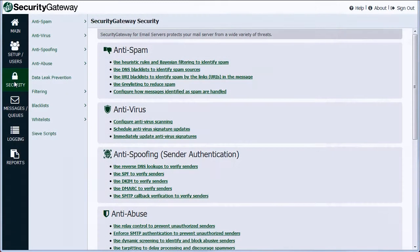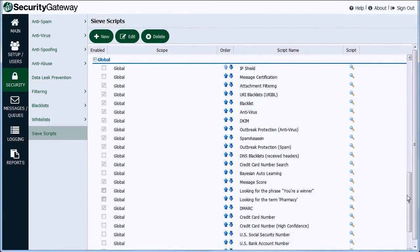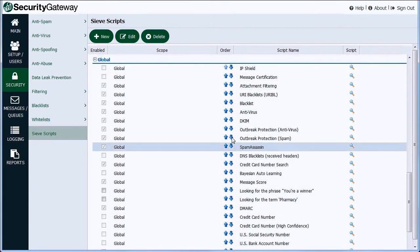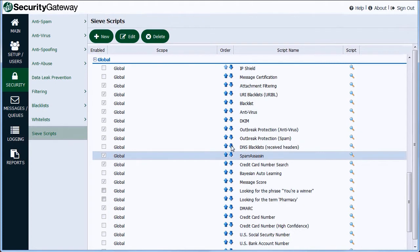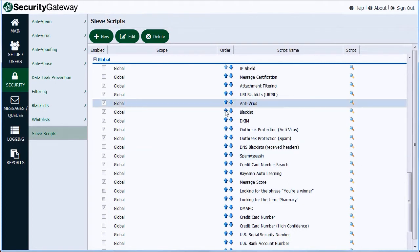Security Gateway features defense layer customization. This layered approach to security gives global administrators the flexibility to prioritize the order of operations of Security Gateway's multiple security features.